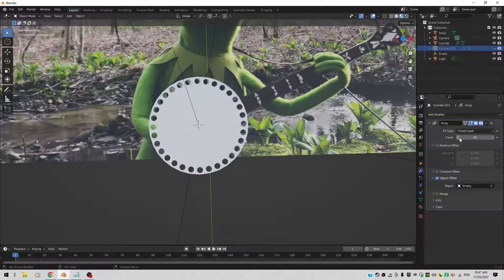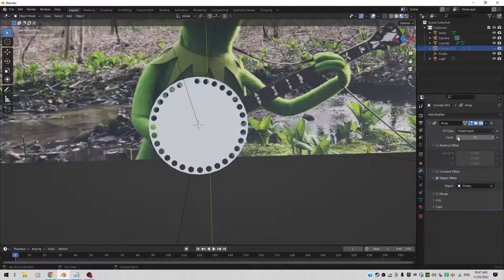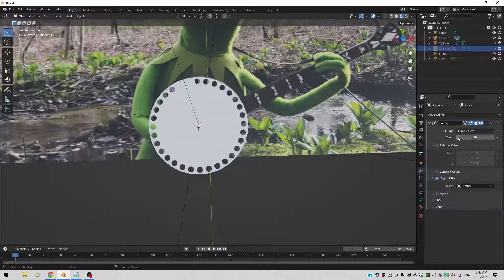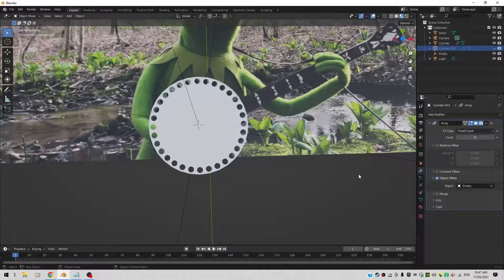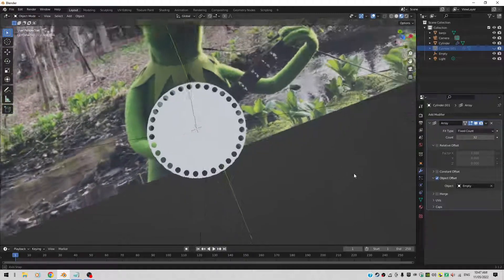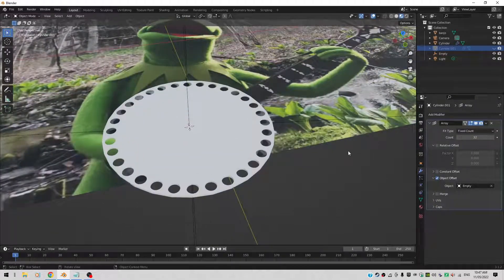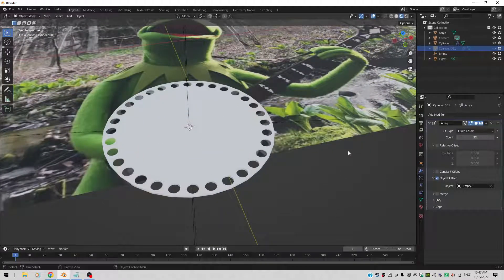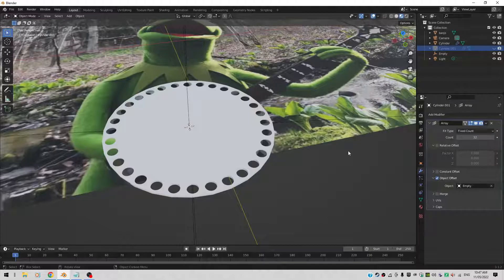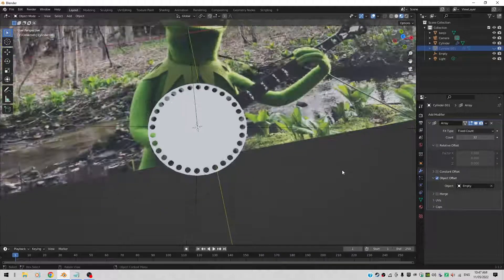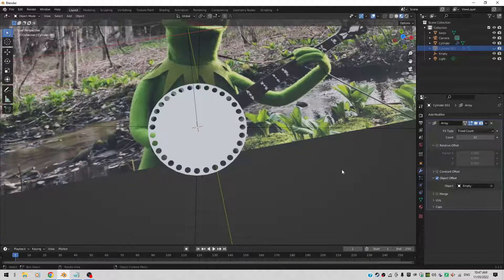And you can still use the counter if you want to. You can still use the counter to reduce the number of holes. And play a little bit more with it. But that's how you can use an array of objects to punch holes, for example in another object. To make this a ukulele. Okay. Have fun with it. Bye bye.